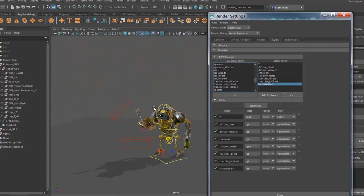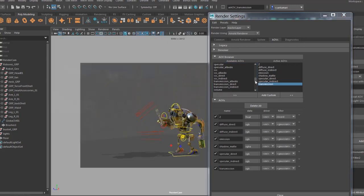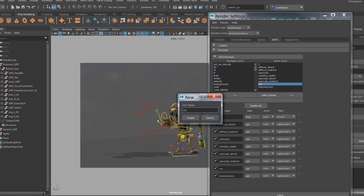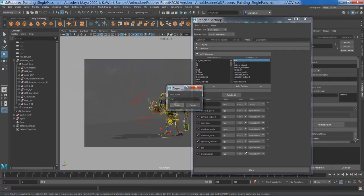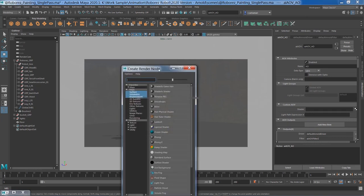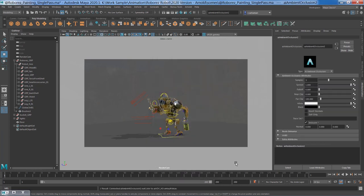Then we have subsurface scattering for the teeth — those two objects use SSS in Arnold's AI Standard Surface. I also need an AO pass, but you can see AO is not in the list, so we're going to create it. Click on Add Custom, name it ambient occlusion or AO, and hit Create. You can specify a shader to it — go to Arnold and select AI Ambient Occlusion. I tend to increase the sample to 16 and reduce the spread to around 0.8, so it's not too wide and not too tight.